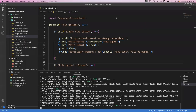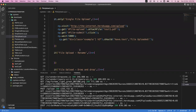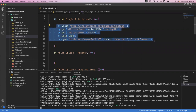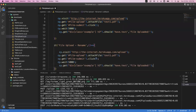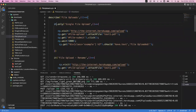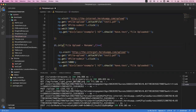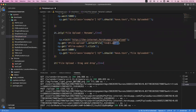Suppose you want to rename a file at the time of uploading. Currently the file name is test1.pdf, but at the time of uploading I want to rename it. Let me show a simple example of how we can rename the file during upload. I'll use the same script and execute only this block.